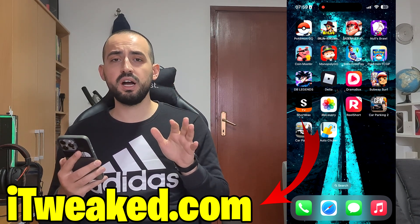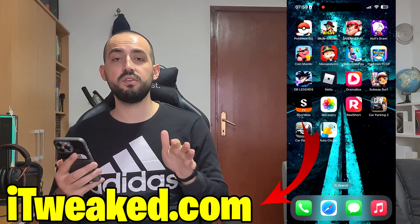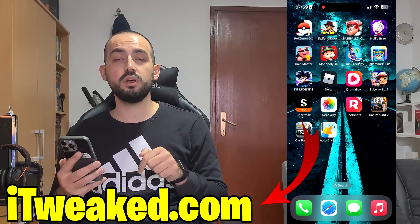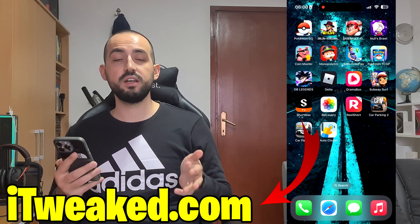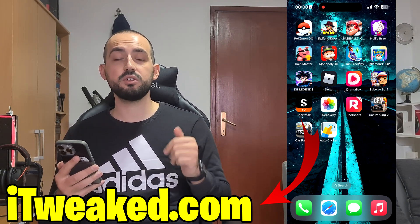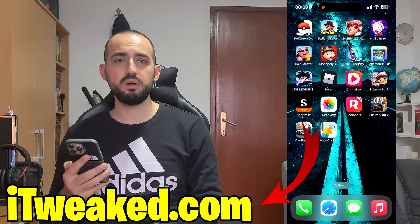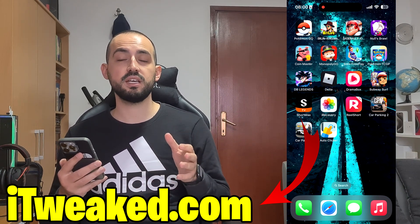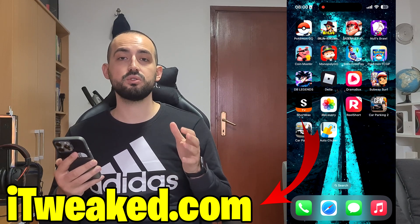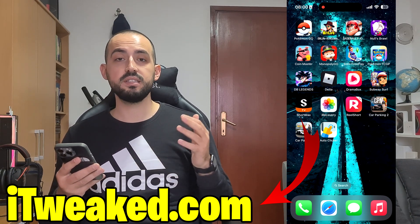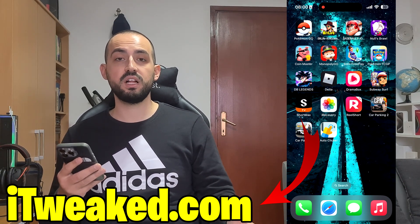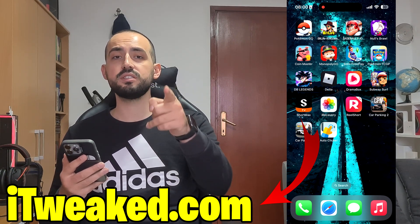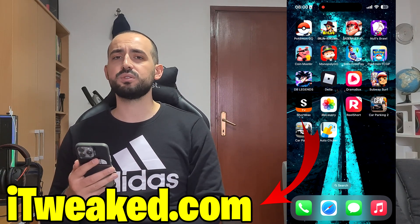If you tried it, let me know in the comments how it went. If you have any problems or questions, don't hesitate to comment down below and let's try to find a solution. Don't forget to leave a like, subscribe, and smash the notification bell button so you won't miss future updates about Delta Executor. Thank you so much for your time, I will see you in the next video — goodbye!